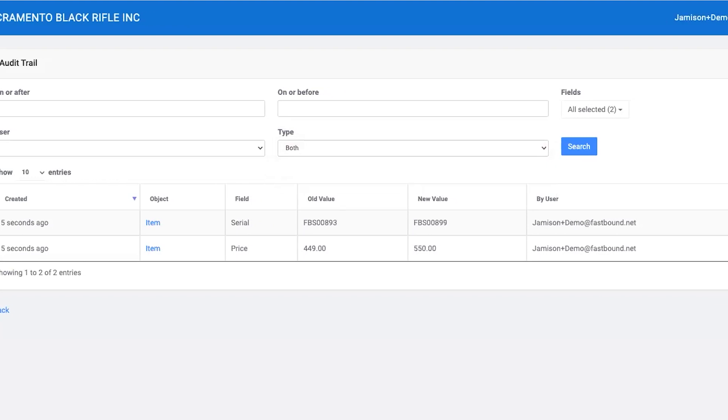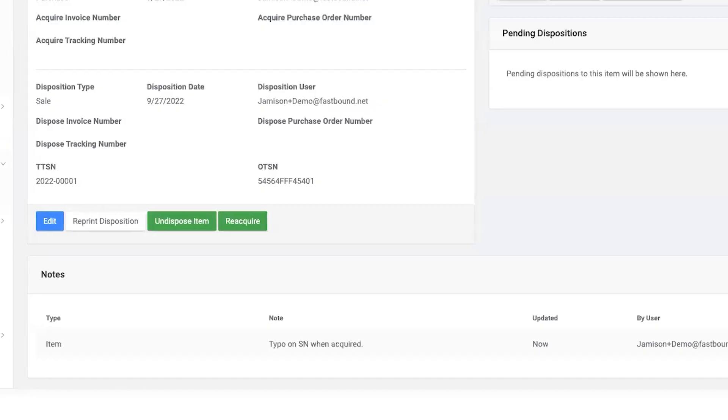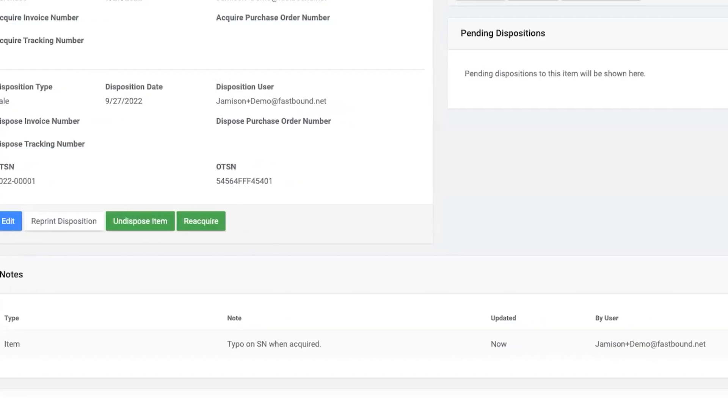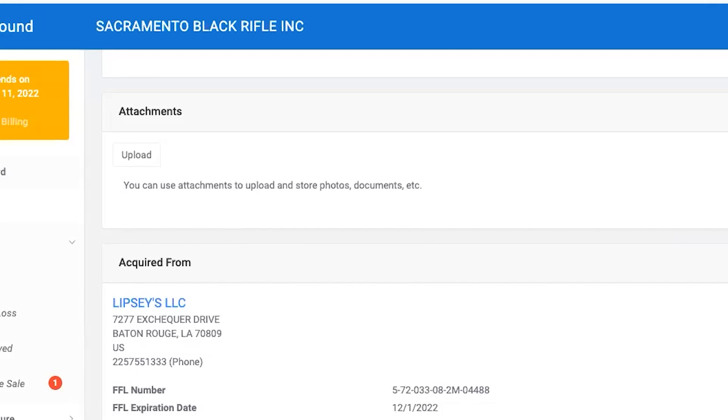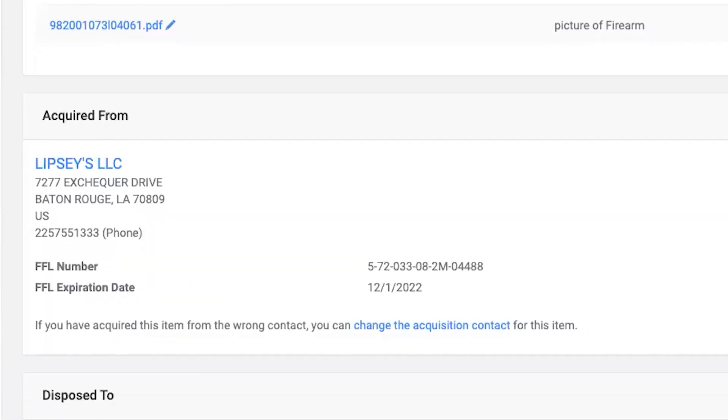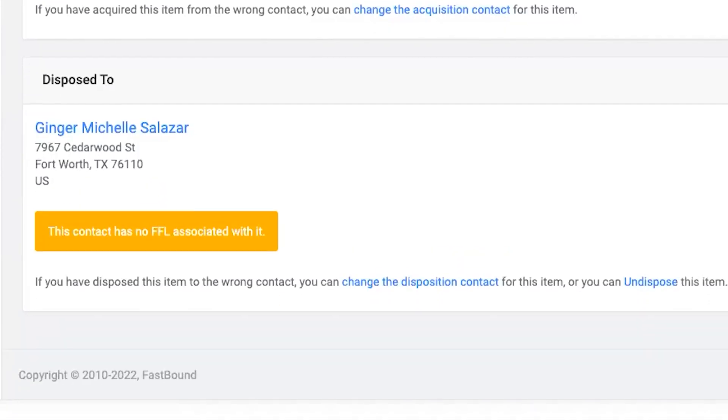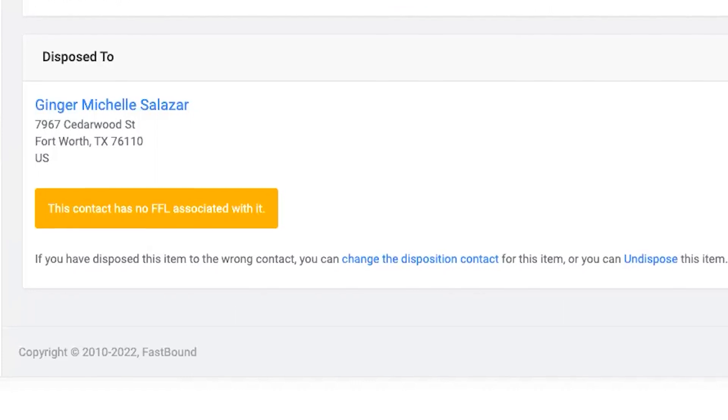Full audit trails. Notes. Attachments. Acquisition details. And disposition details, if any.